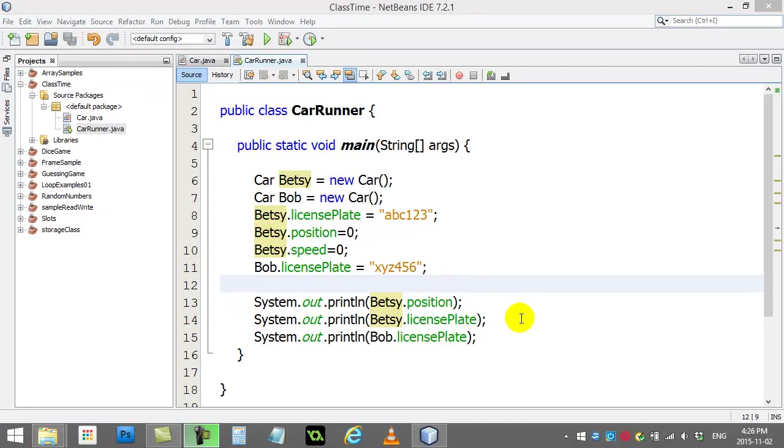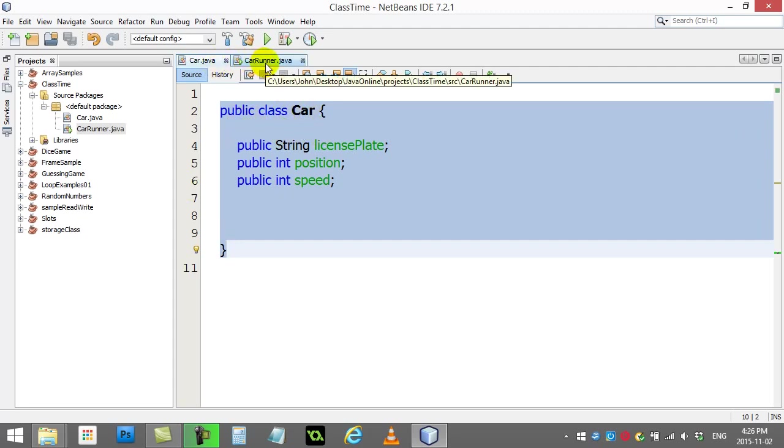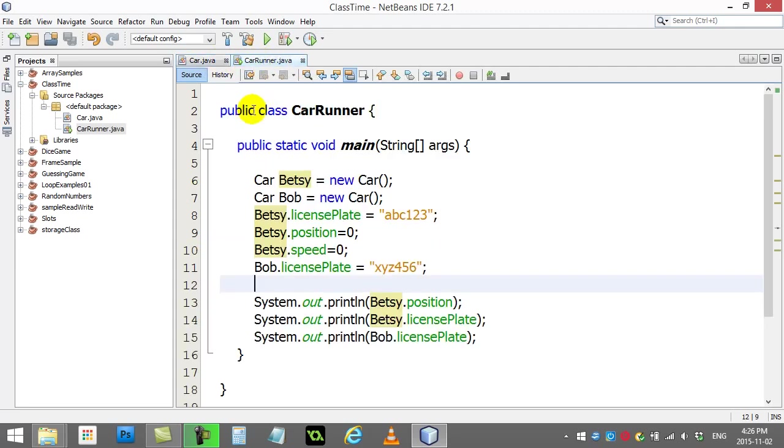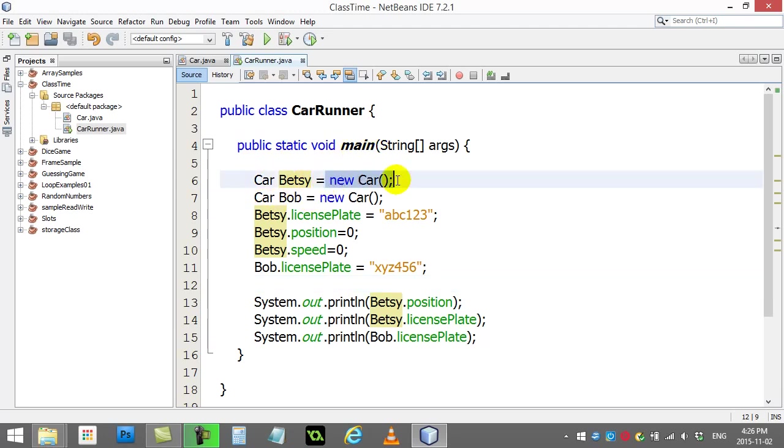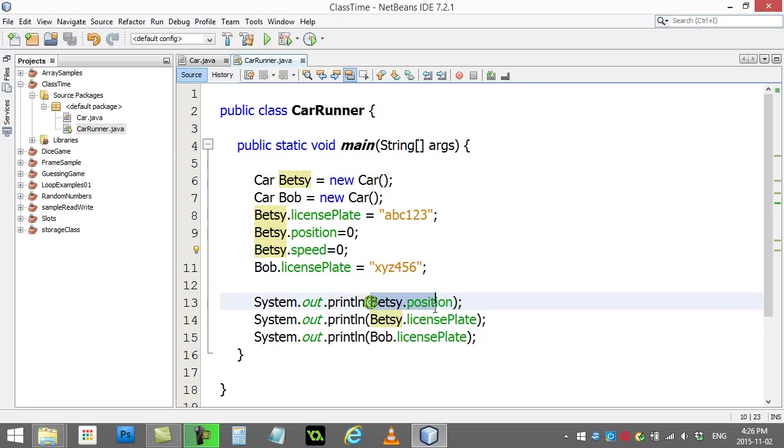All right, in the last video we looked at how you could make your own class. We made a car and then how in another class that contains a public static void main you could create a new car in memory, give it a name, and then access and use some of the variables inside of it.